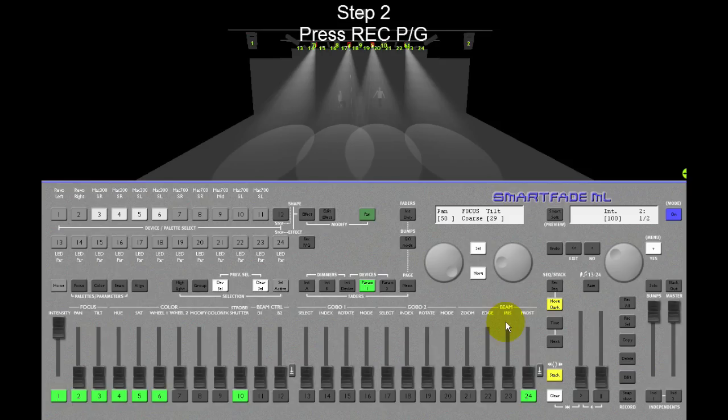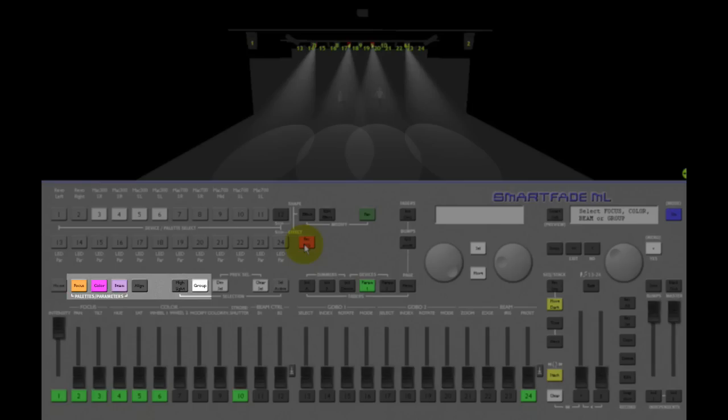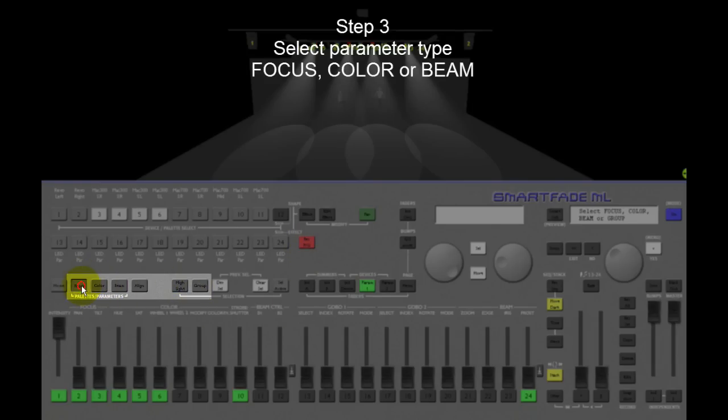Next, press the record palette and group button. The palette and group buttons will light up to indicate that they can be selected now. I will press focus.